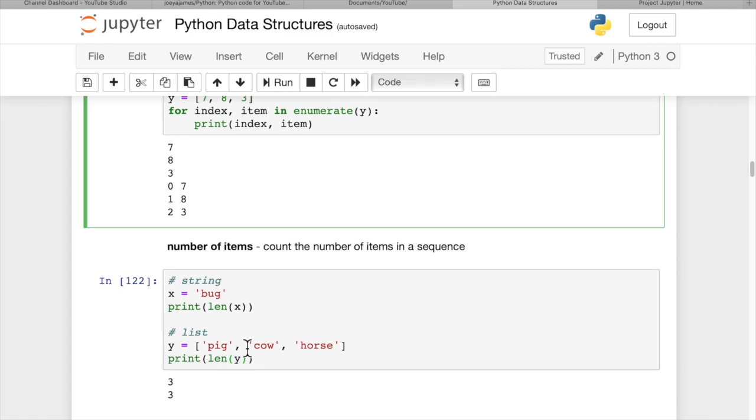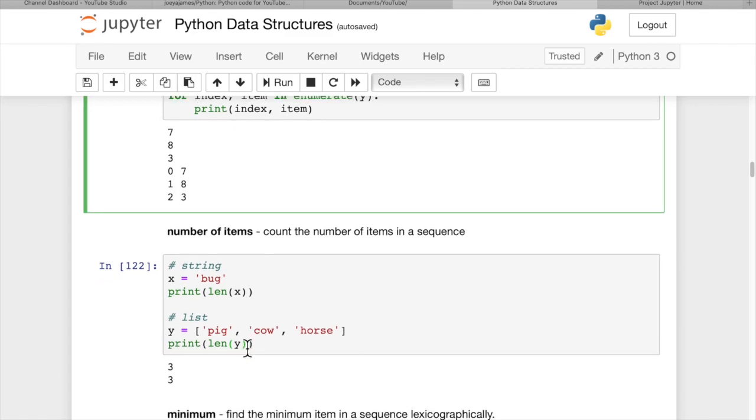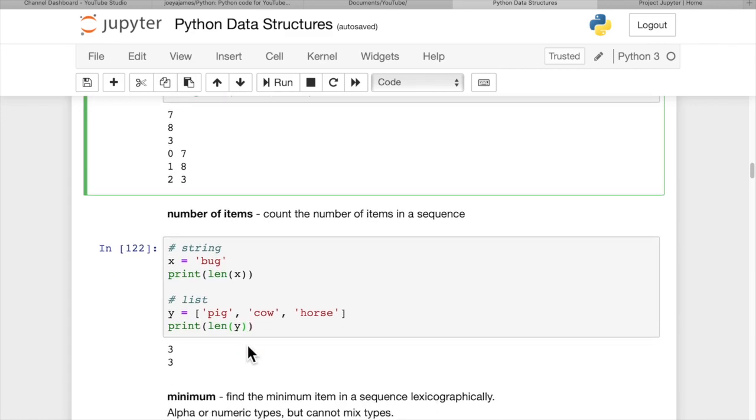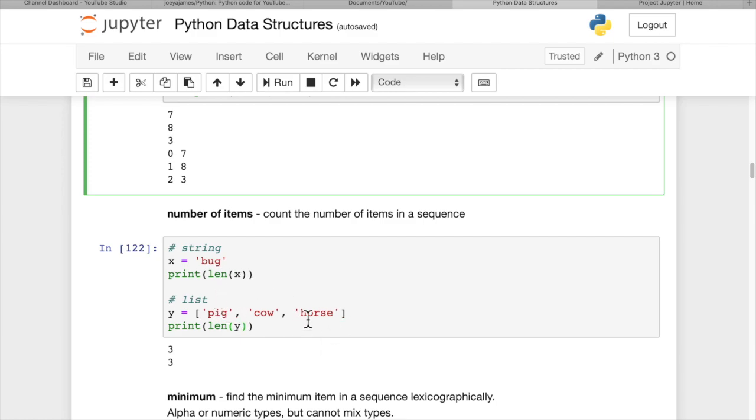If you want the number of items in a string, or a list, or a tuple, you simply use the word len. That's pretty easy. You get the length of a string, or the number of items in a list, or the number of items in a tuple. In this case, both of them have three.